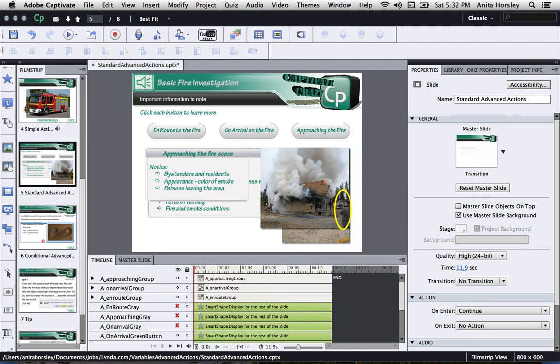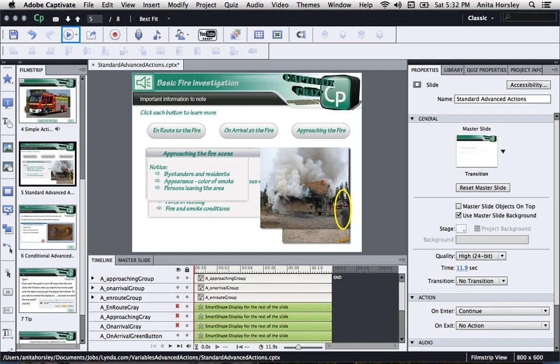It's a good idea to get into the habit of testing your advanced actions before moving on. Once you know your standard actions function correctly, you may want to learn how to add a Next button when all the buttons have been clicked. I'll show you how to do this using conditional advanced actions in the next few lessons.